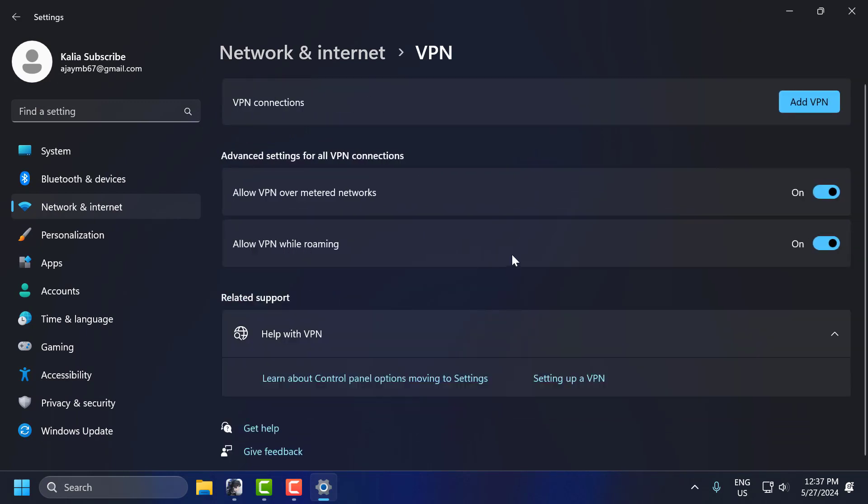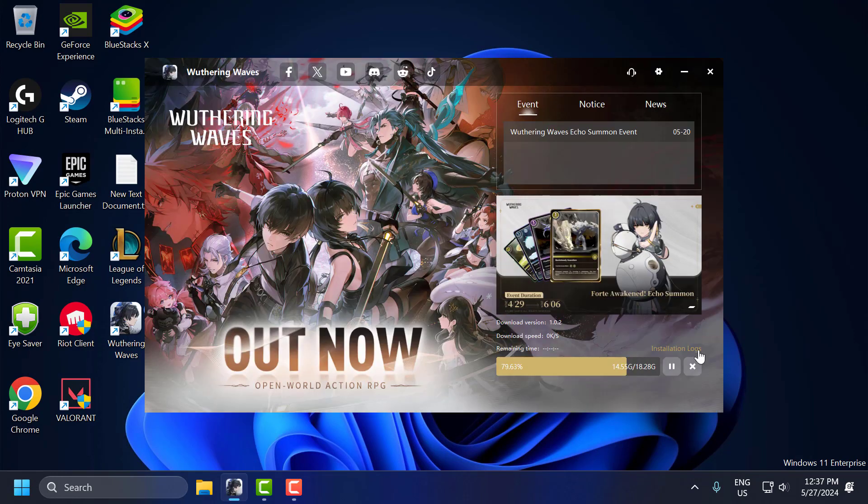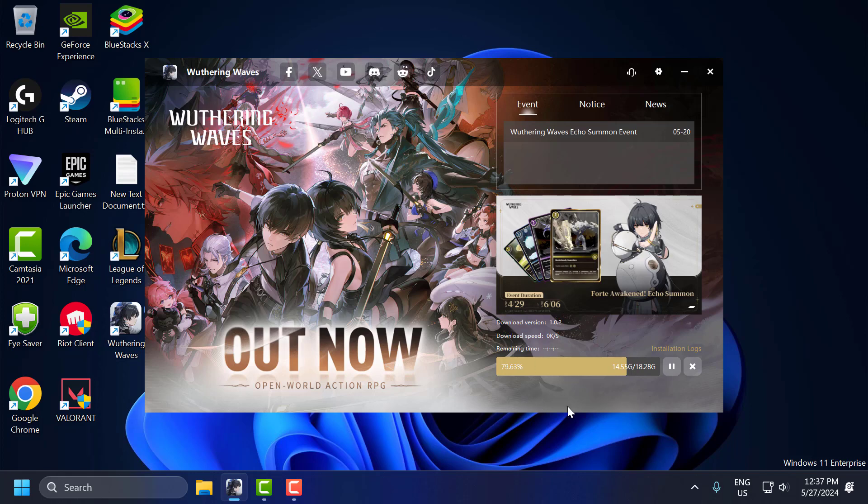After that, close stuff here and then try pausing your download and resume the download and check if the problem is solved or not. If the problem is not solved, then you just need to update your Windows.